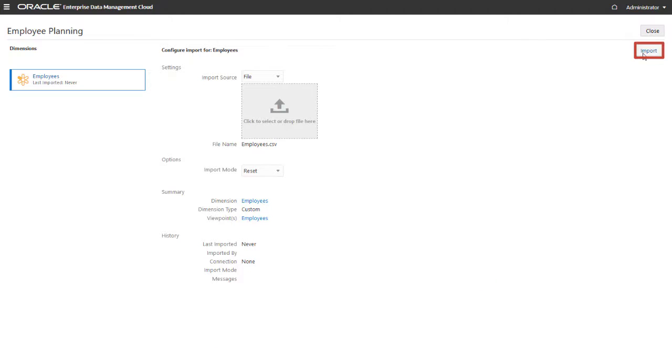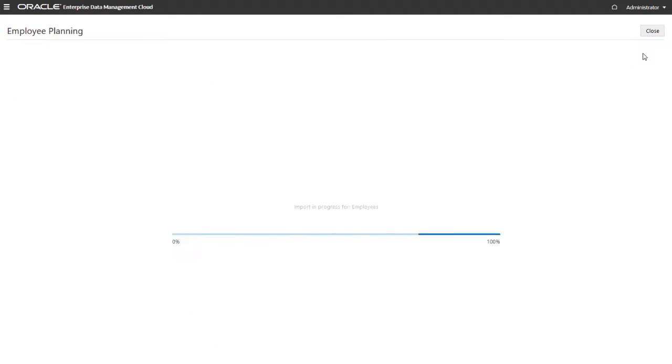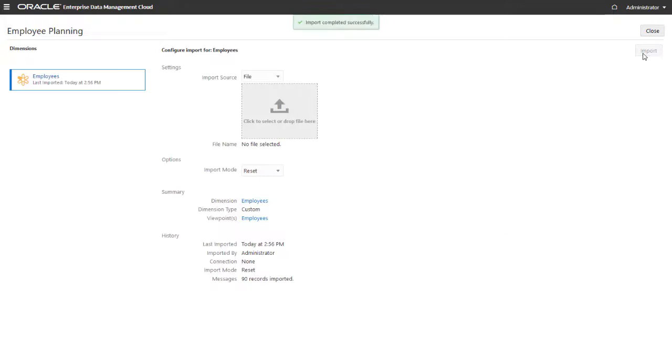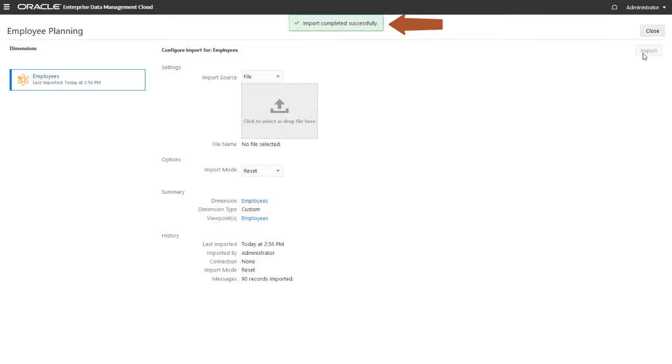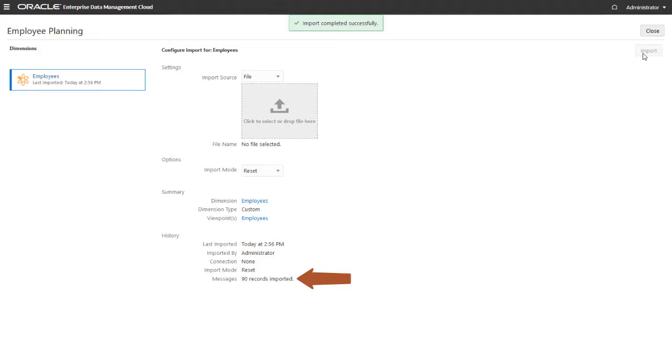Click Import to load the data from the selected file into the application dimension. A message displays to indicate the data was successfully imported. Check the Messages text box to see how many rows were imported or if any issues occurred during the import.